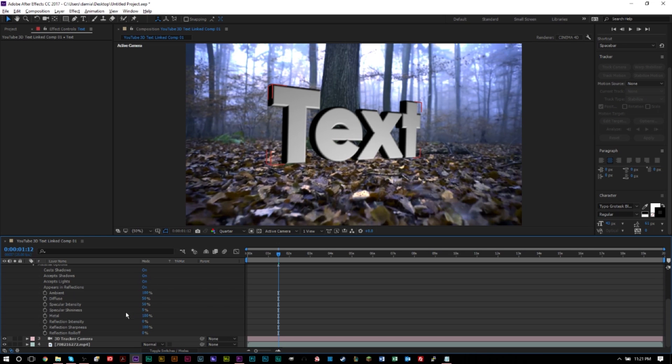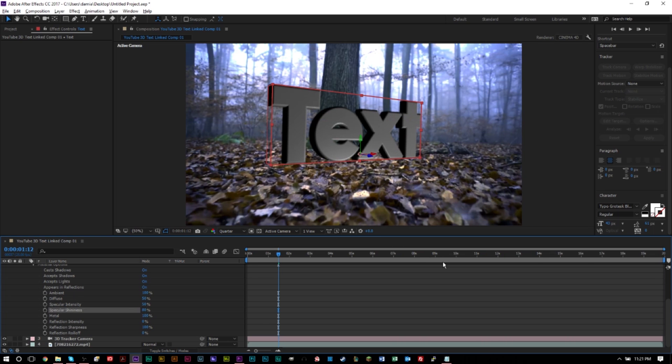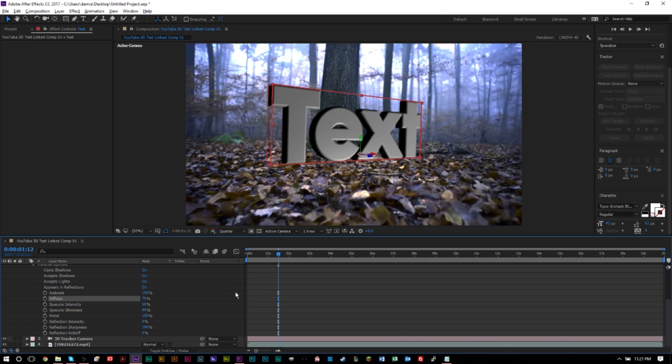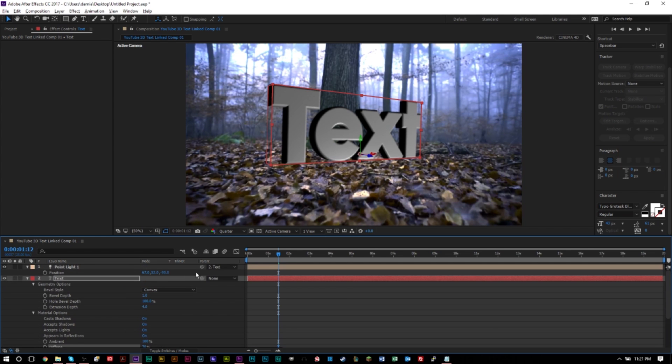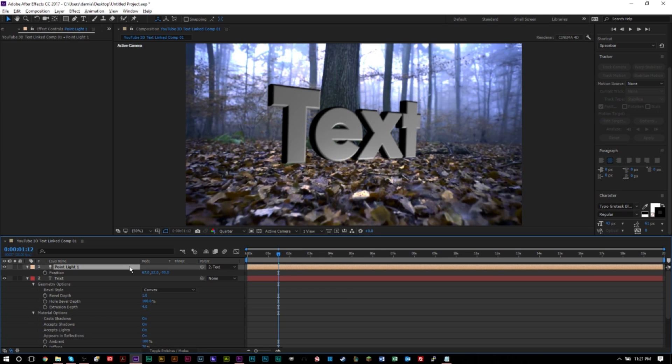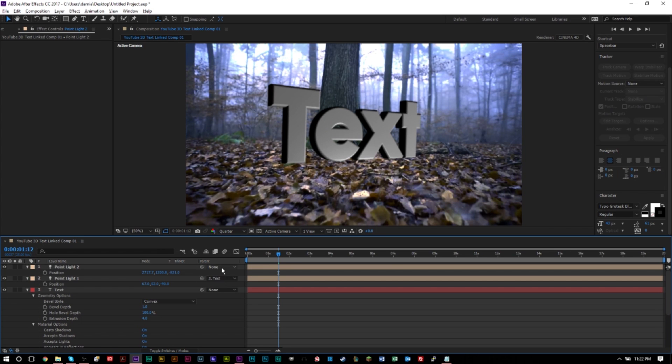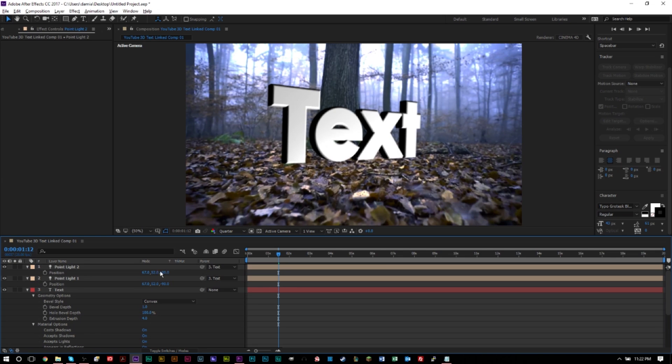So for specular shininess, maybe I want to have a value of 80, perhaps. Then we might diffuse this to like 70 so that the shininess isn't just in one spot. We want to diffuse it across the text here. And then we might want to duplicate this light, actually. And that's very easy just by copying and pasting the light. You also want to make sure you have this selected to the text that's connected to the text here.